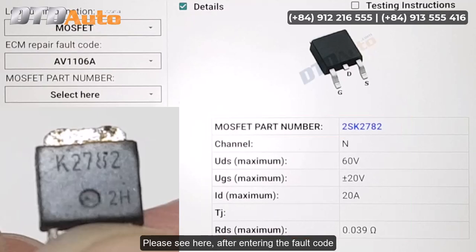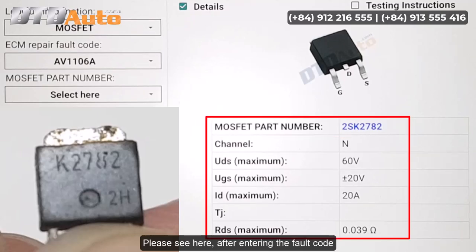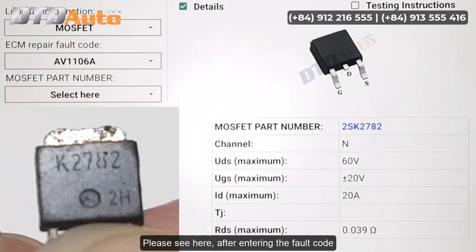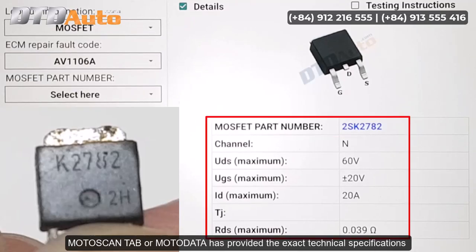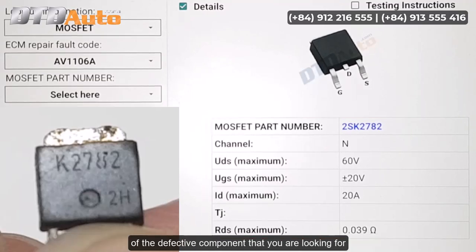Please see here — after entering the fault code, Moto Scan Tab or Moto Data has provided the exact technical specifications of the defective component that you are looking for.